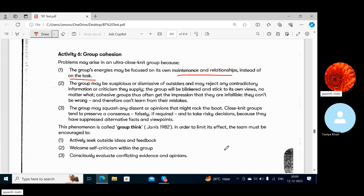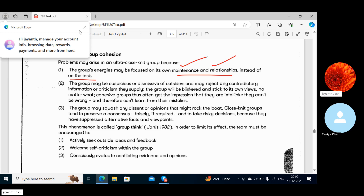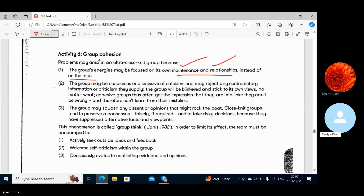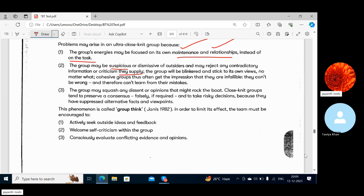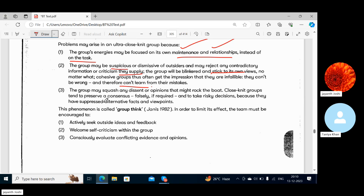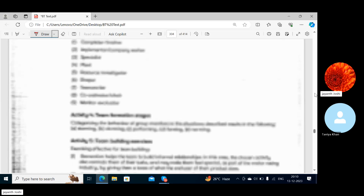The group can be busy with its own maintenance and relationships. Regarding outsiders and feedback: groups may be suspicious or dismissive of outsiders and may reject contradictory information or criticism — they don't want anyone to comment and they stick to their own views. Being very closely knit, they think they cannot go wrong, but mistakes can be made. On decision-making: they try to make united decisions, but united thinking may not always be right.